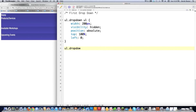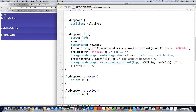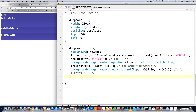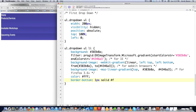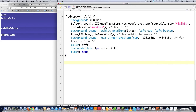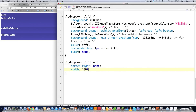I'll define ul.dropdown ul and the LI tags inside those unordered lists. I'll paste in the same gradient, and you could of course change these stylings. I might want to change the text color and put a border-bottom underneath those list items — one pixel solid white. I'll set float to none for Internet Explorer — that's a requirement. Another thing Internet Explorer requires for ul.dropdown ul li A is for those anchor tags to be display none, border right, and width equal to 100% — these are tricks I've learned over the years for working with Internet Explorer.